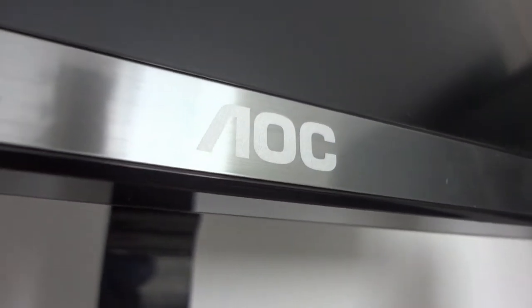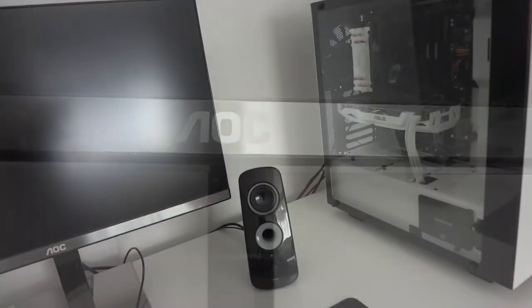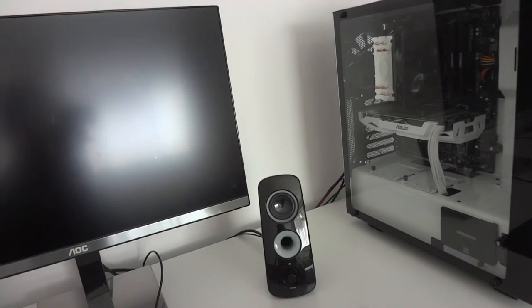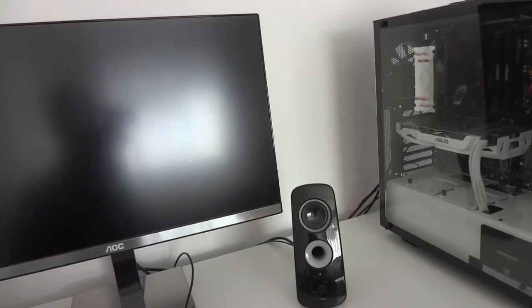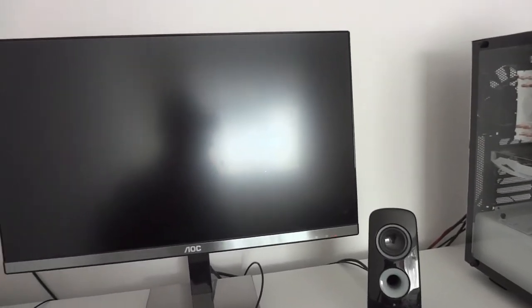Hello and welcome back to another review. This is for the AOC Q2577PWQ monitor. I've already done a review on this, it's just an updated version.